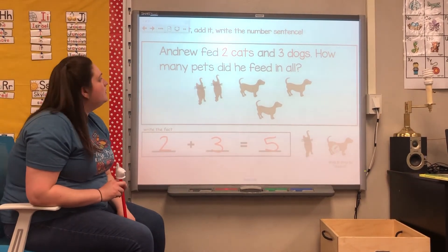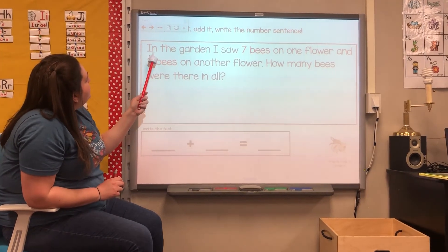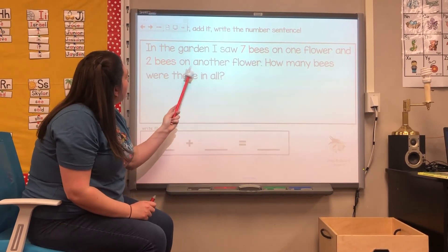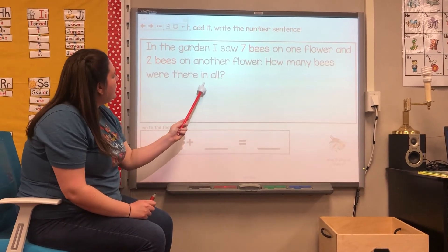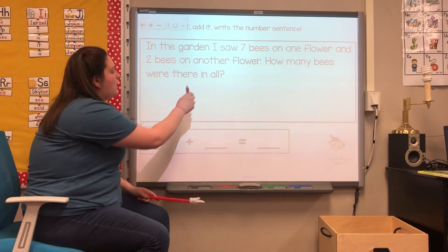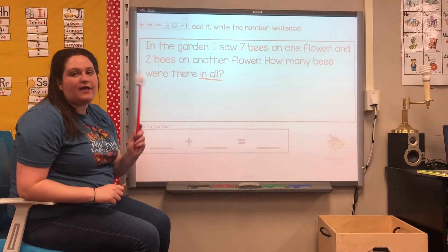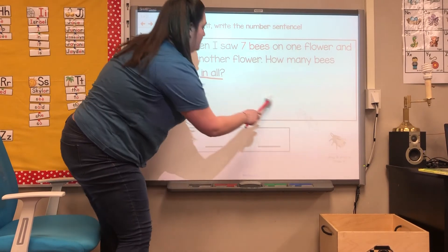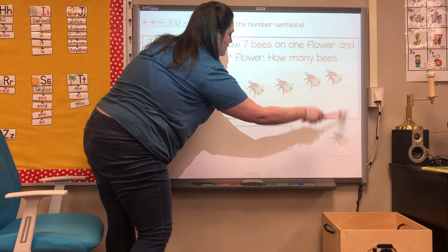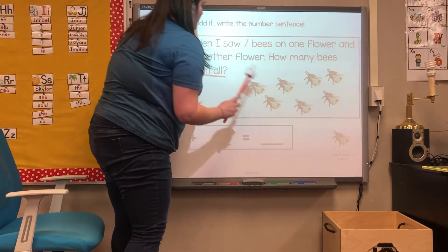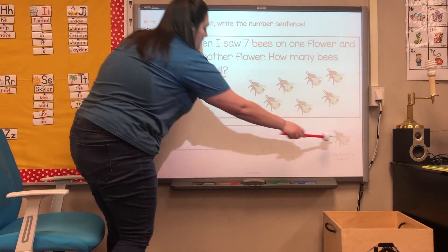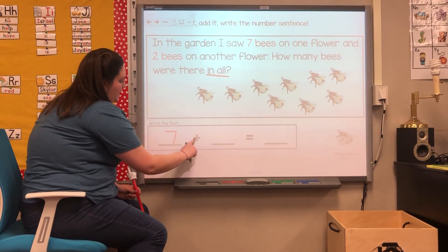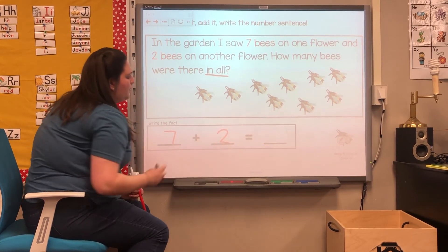Let's do one more problem together. In the garden, I saw seven bees on one flower and two bees on another flower. How many bees were there in all? When we see the words 'in all,' that means they want to know all together — what does seven and two make when you put it all together? So let's start with seven bees first. We started with seven bees, and then there were two more bees. Let's write our seven first — seven and two more.